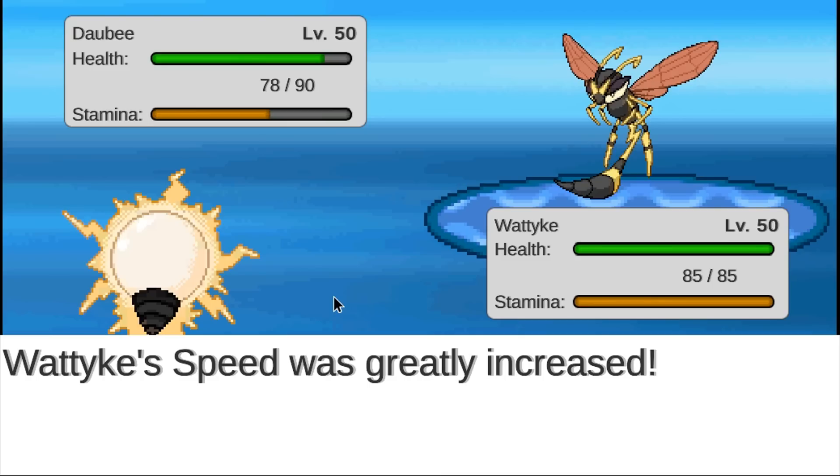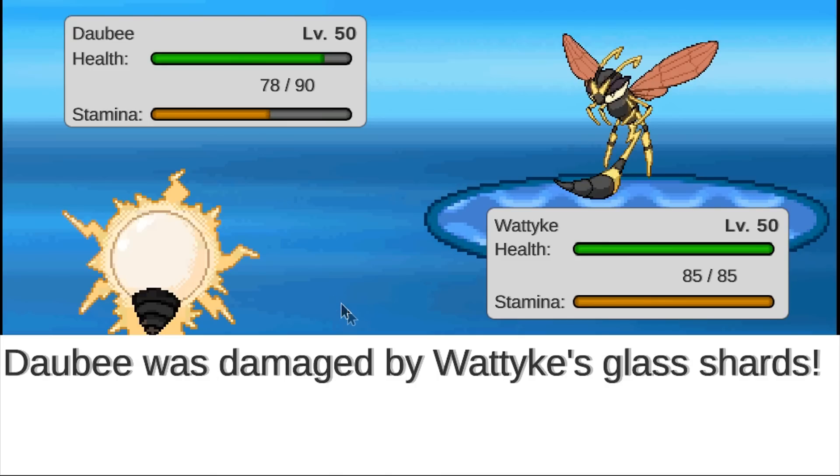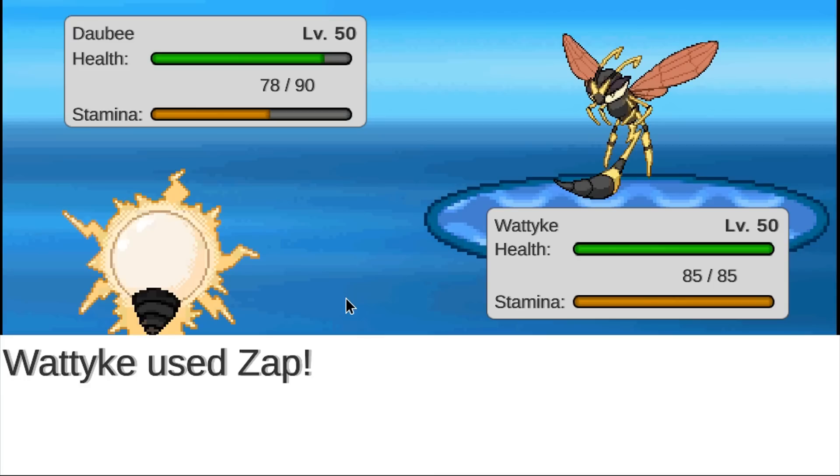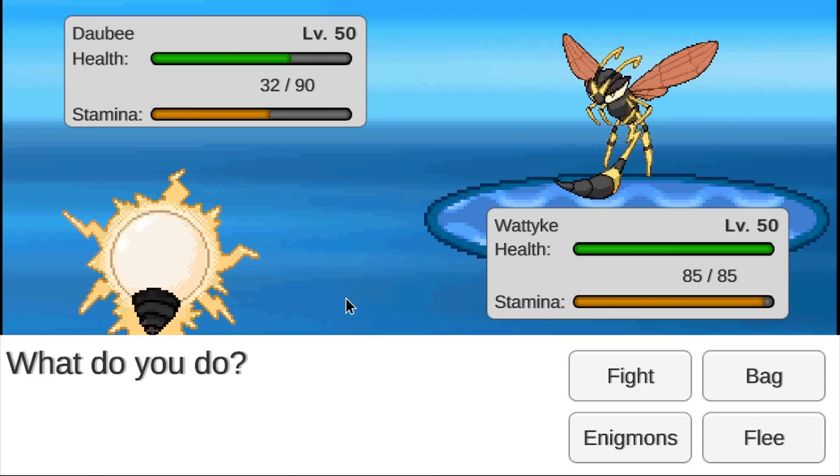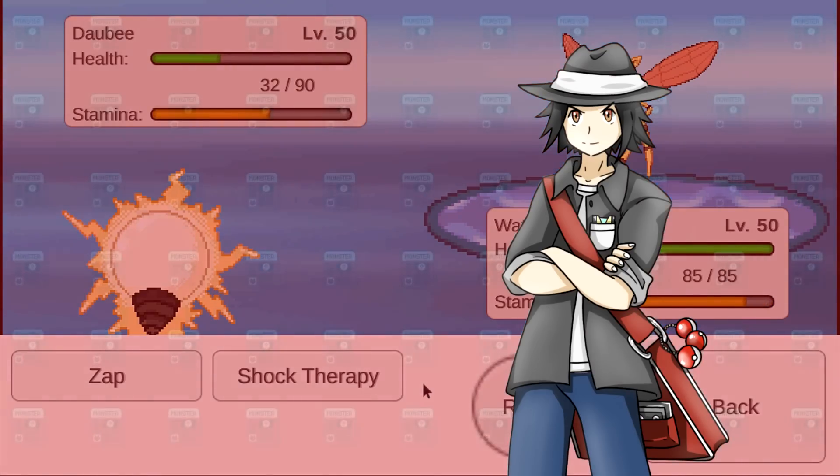Do keep in mind that the footage you're seeing is mostly placeholder as the goal of the demo was to showcase how the game's mechanics work and not the actual in-game art. There is a lot of borrowed assets that will be replaced. But yeah guys, that's pretty much it.